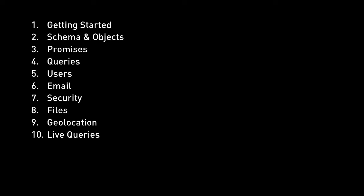In this cloud code section I'll show you how to write functions in parse which get executed on the server side which you can use to perhaps validate data before it gets saved to the database or just a solution so you can add complex functionality to the server side and just call them from the client side with just one line of code.